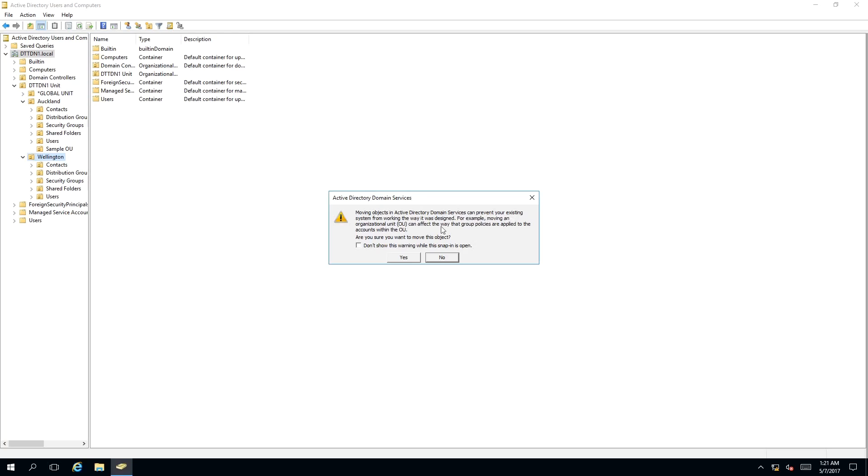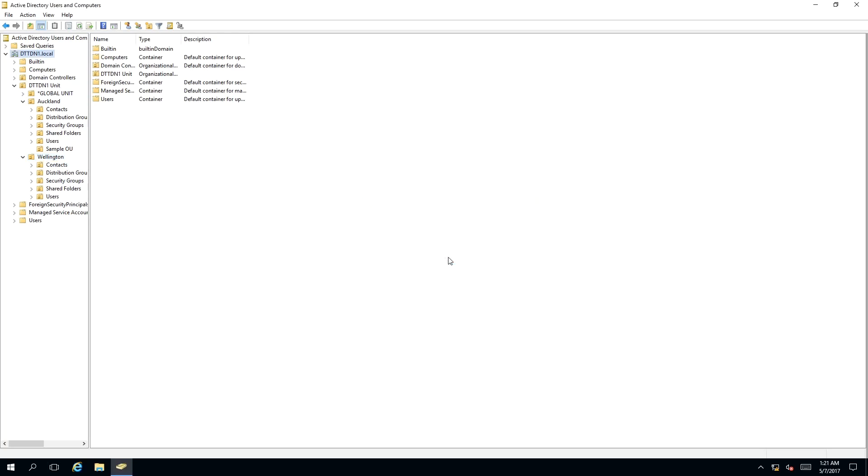For example, moving an organizational unit or OU can affect the way that group policies are applied to accounts within the OU. Now this is not the best approach of moving an organizational unit in Active Directory.